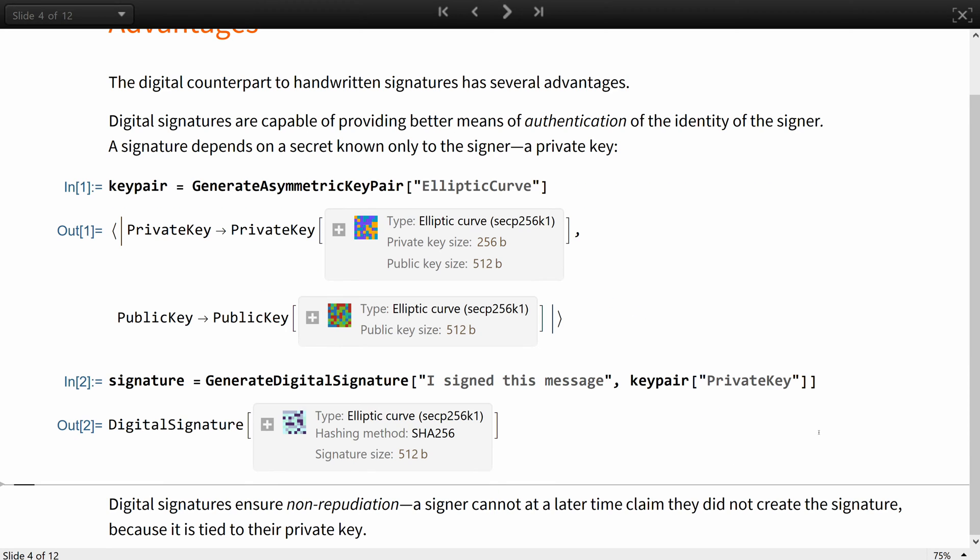This way, digital signatures also ensure non-repudiation. A signer cannot at a later time claim they did not create the signature, because it is tied to their private key, so no one else could have done it, unless the key is suspected to have been stolen.